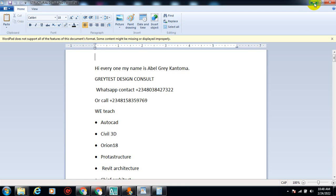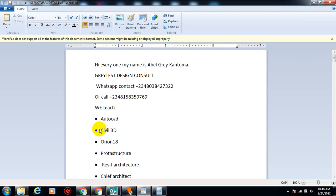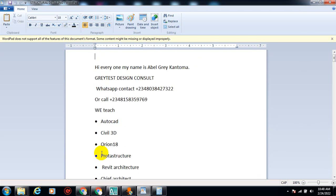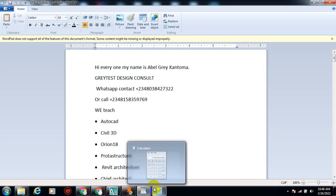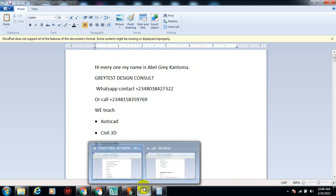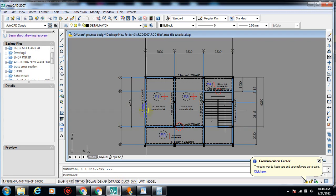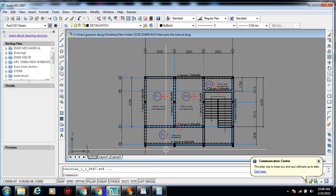RCD 2000 is actually a great software, most especially if you're a beginner in design. I will encourage you to lay your hands on this software — it's more like a manual design, but it gives you a lot of deep insight on what design is all about. This is the AutoCAD file which I'm going to be using.